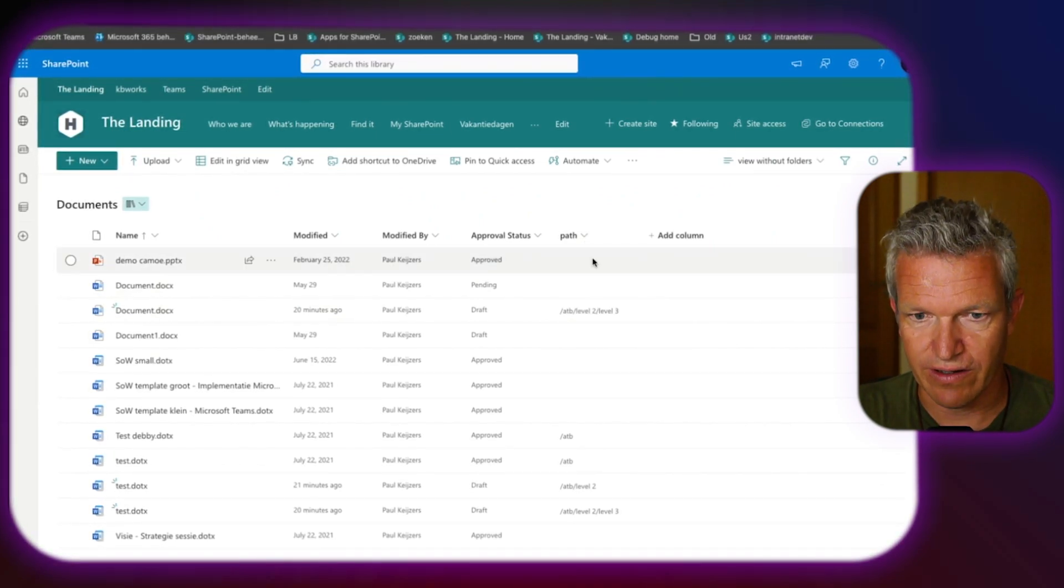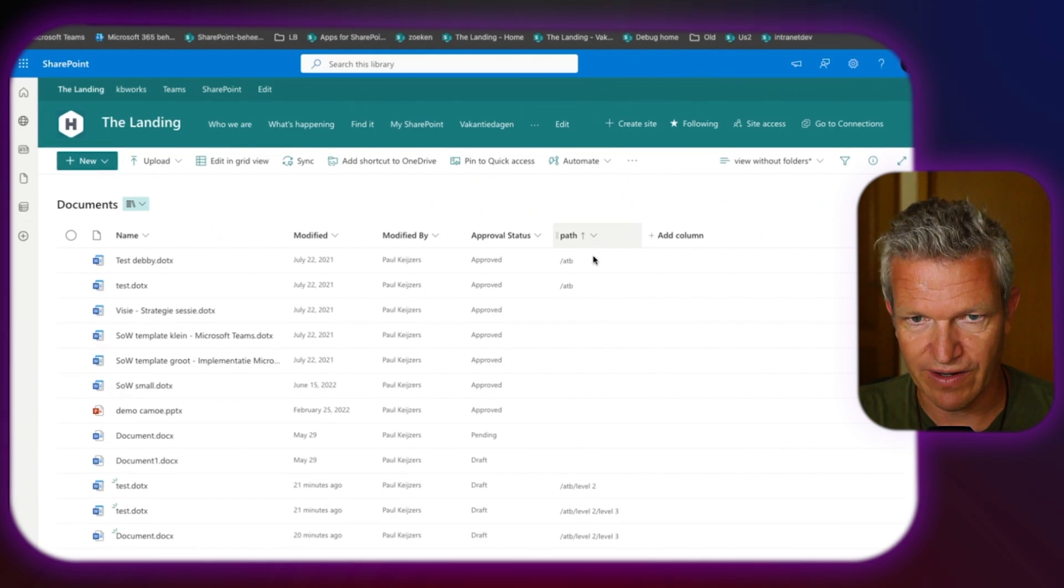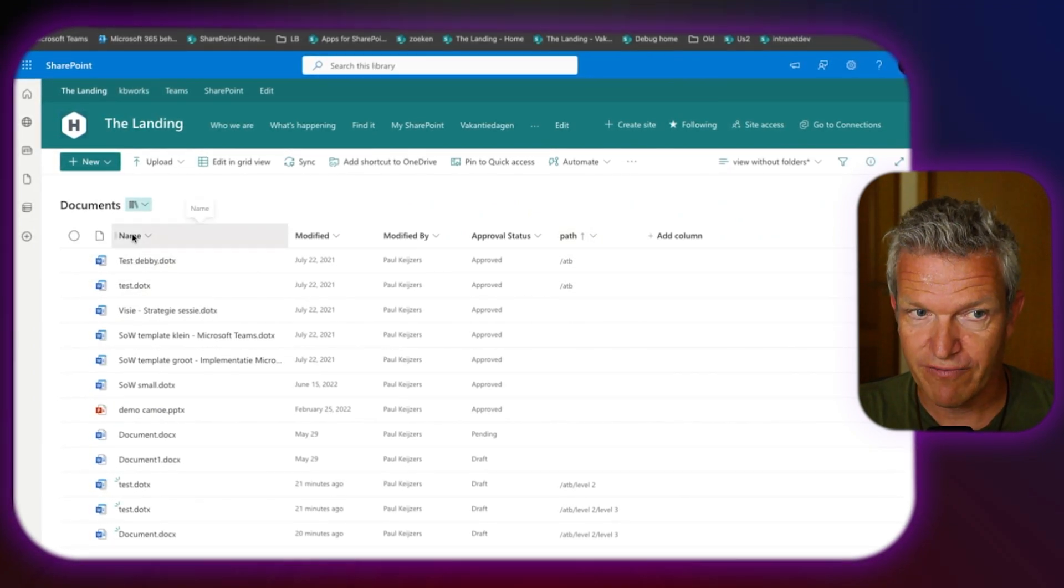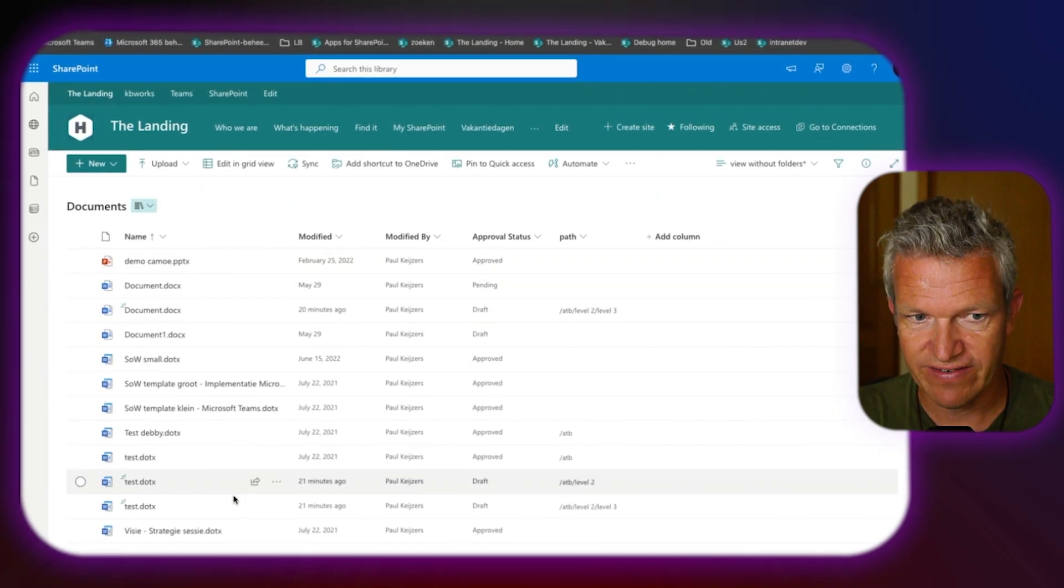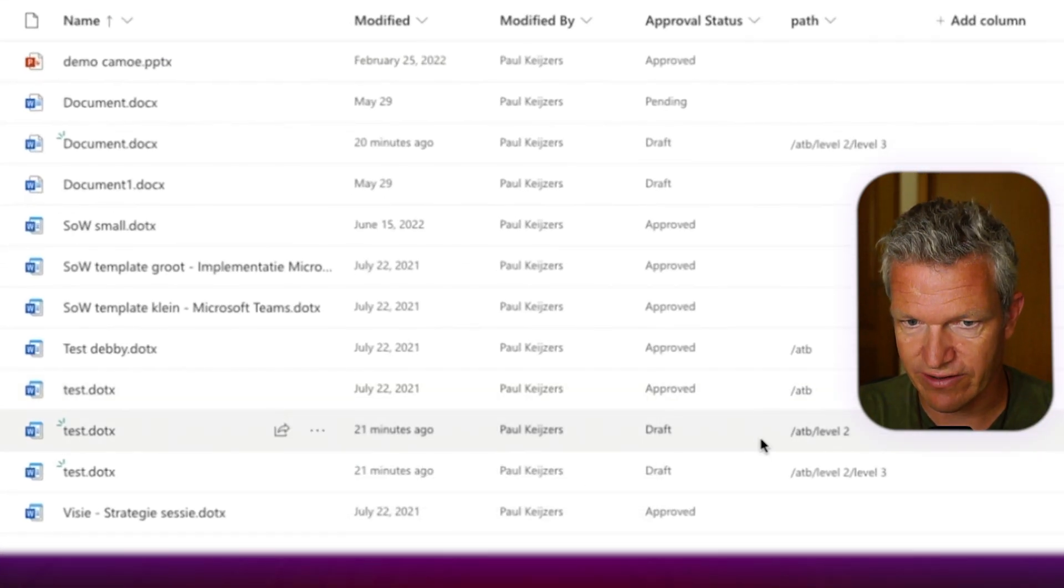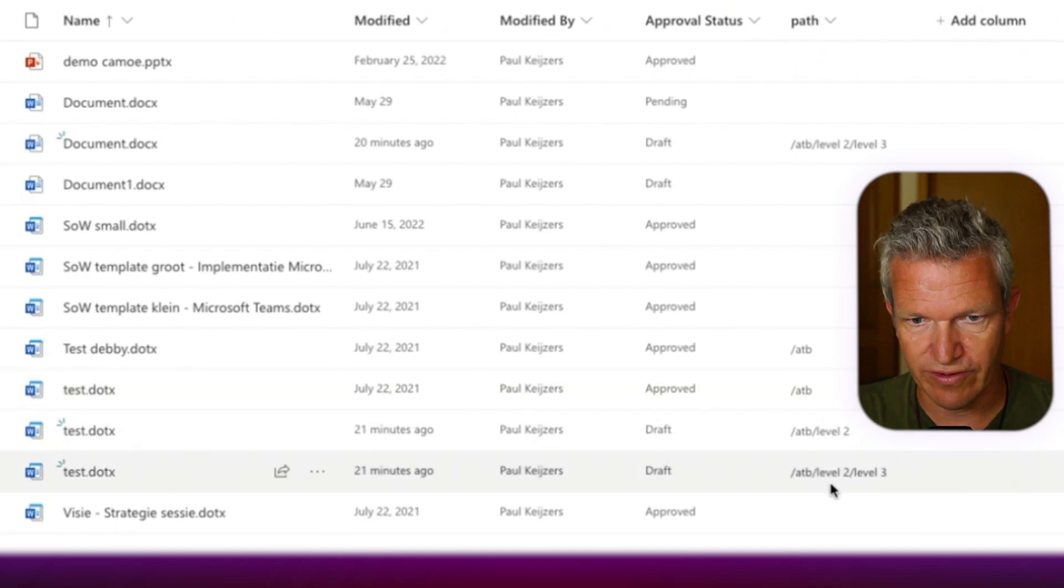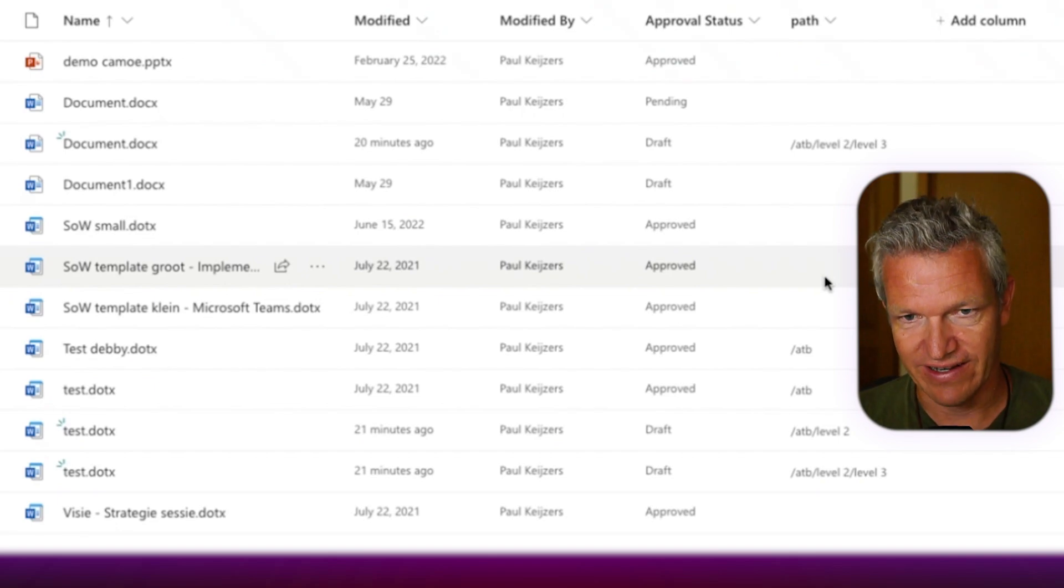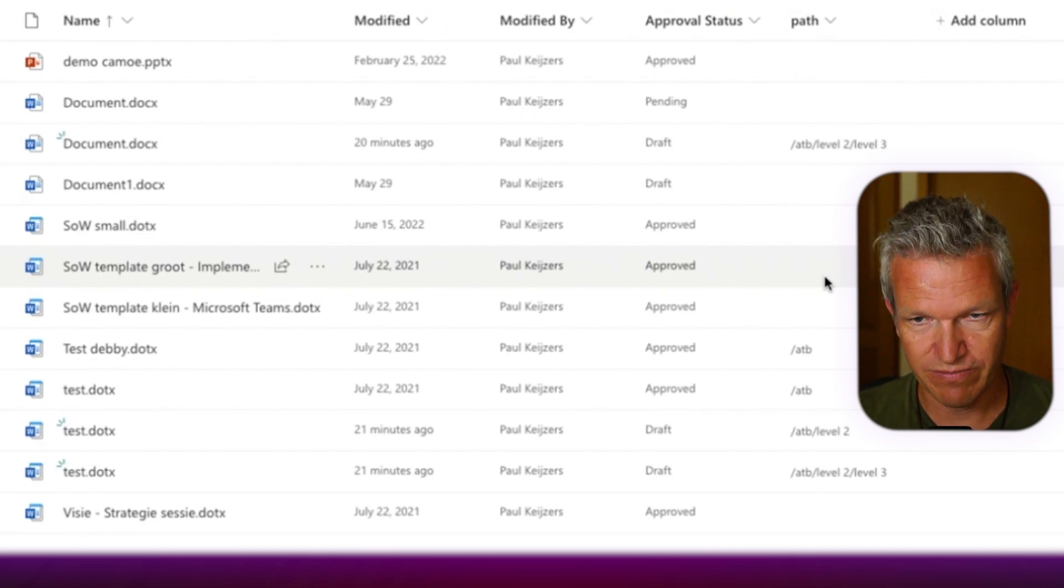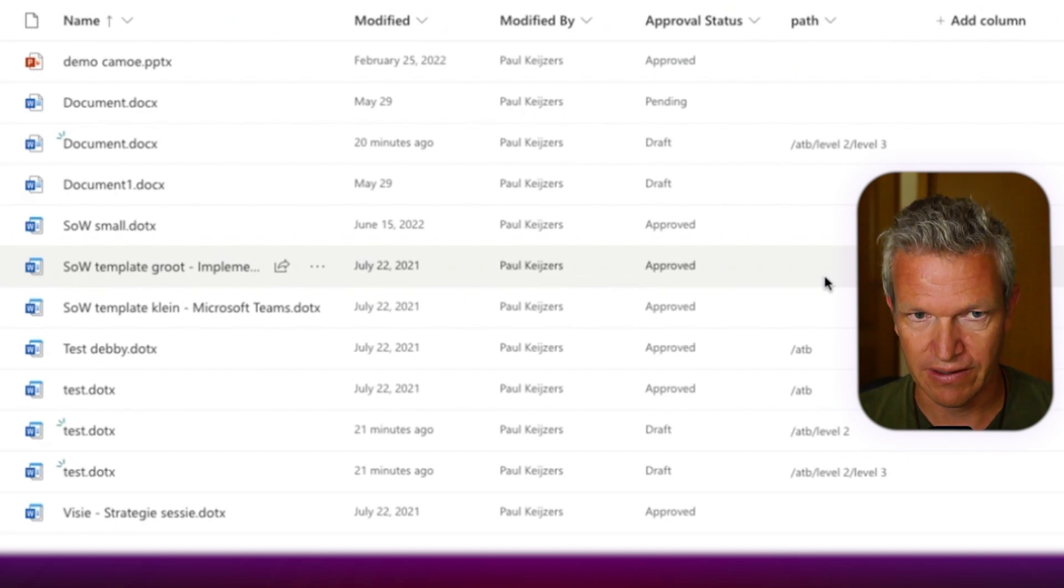So now we added an extra tab to it. And we can filter now on this. We can even say, okay, I want to A to Z. So we know exactly, okay. But for the case we had, like the test items, we see that there's one test document at ATB. There's one on level two, one level three, a lot of levels, but you get the point. And it's easy to view. The folders are not visible, but you still see in which folder it is loaded.